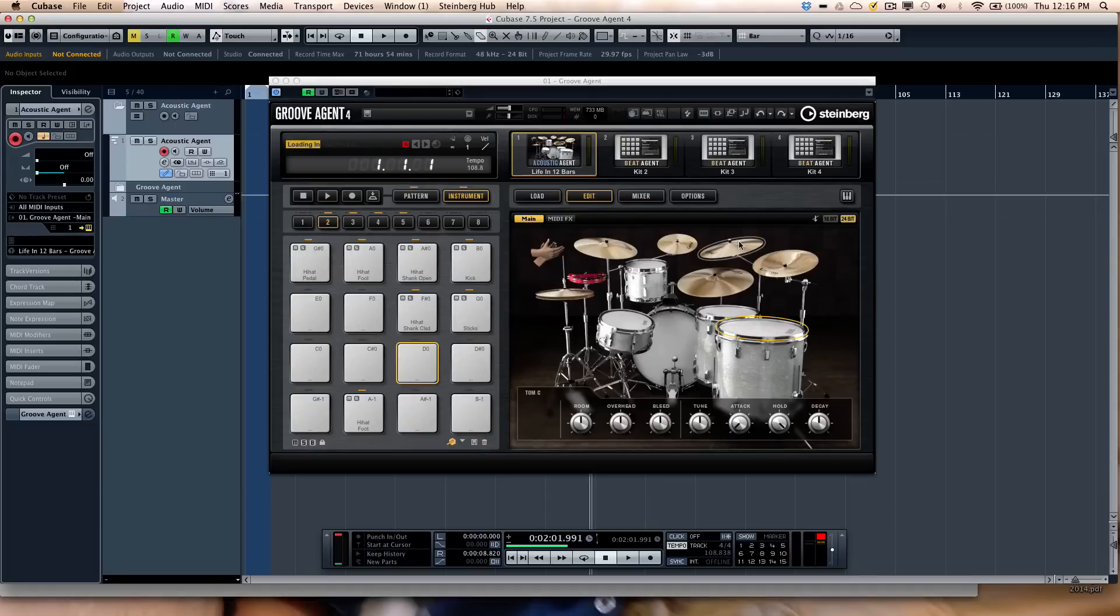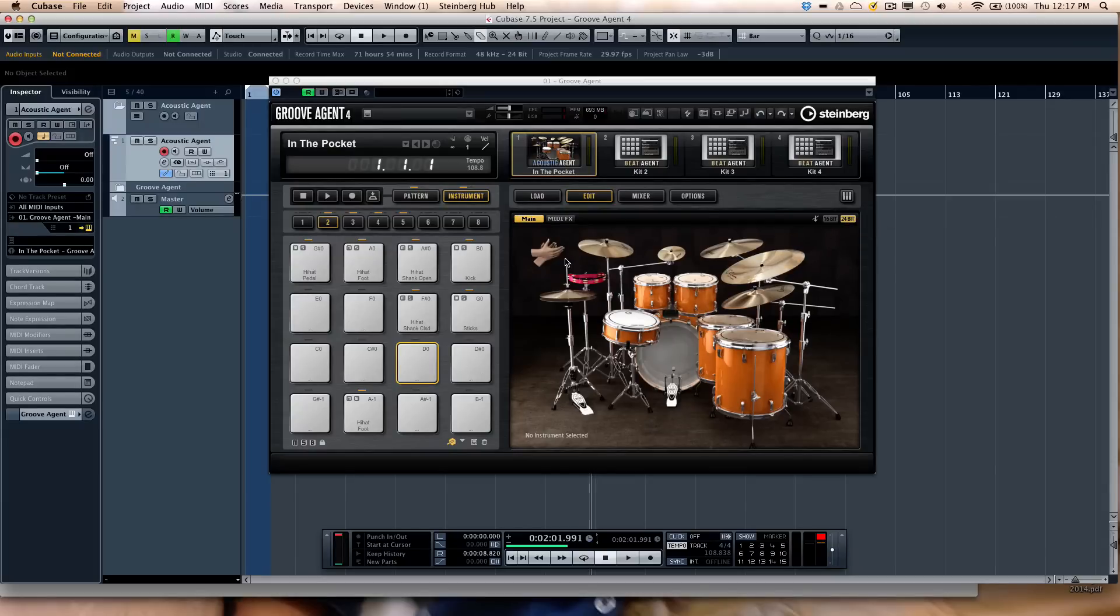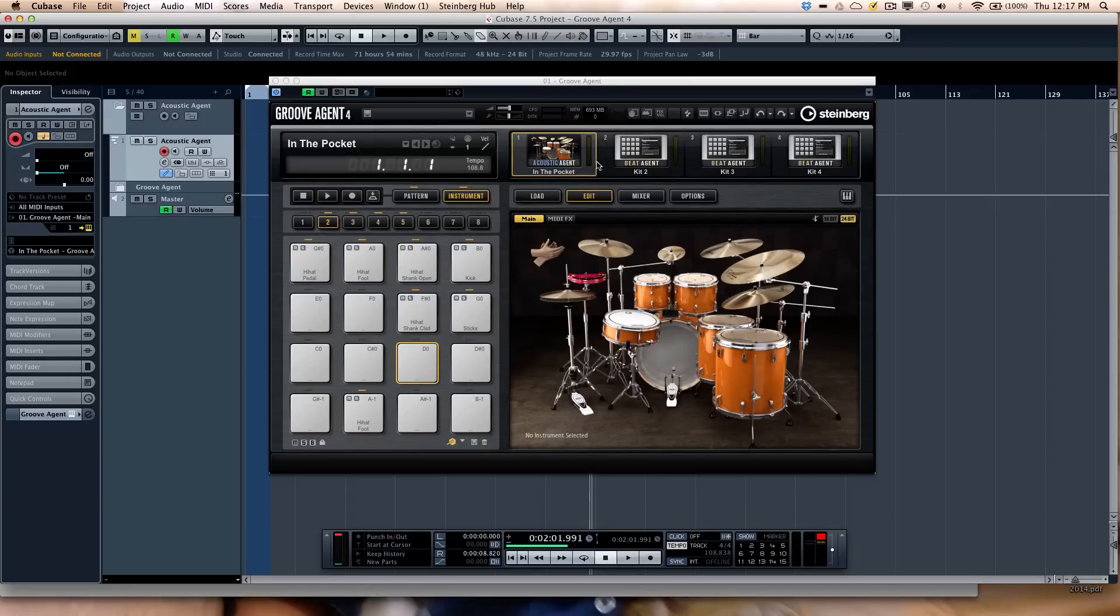Now each of the kits have been sampled in both 16-bit and 24-bit, so if you have an older system with not as much memory as you would like, you could use the 16-bit samples. Four agents can be loaded simultaneously. So if you wanted to combine an Acoustic Kit with an electronic and percussion, you could have three different agents, and these respond to different MIDI channels. So MIDI channel 1, 2, 3, and 4.